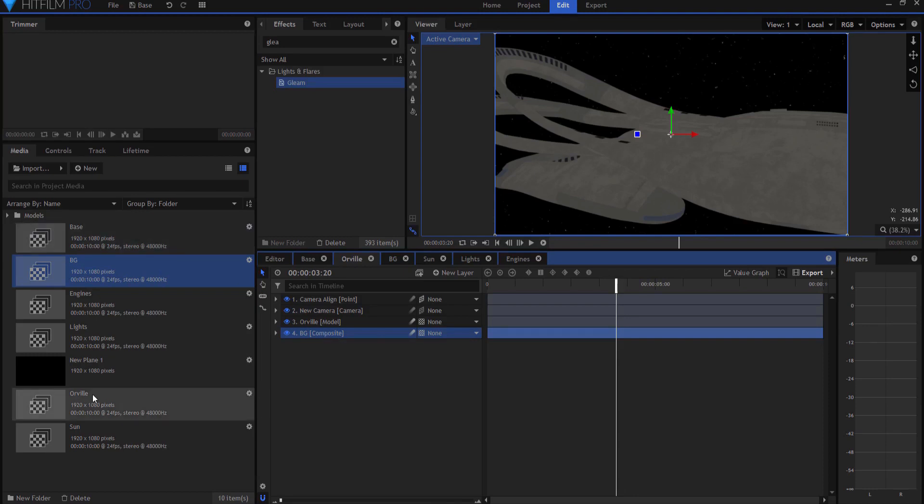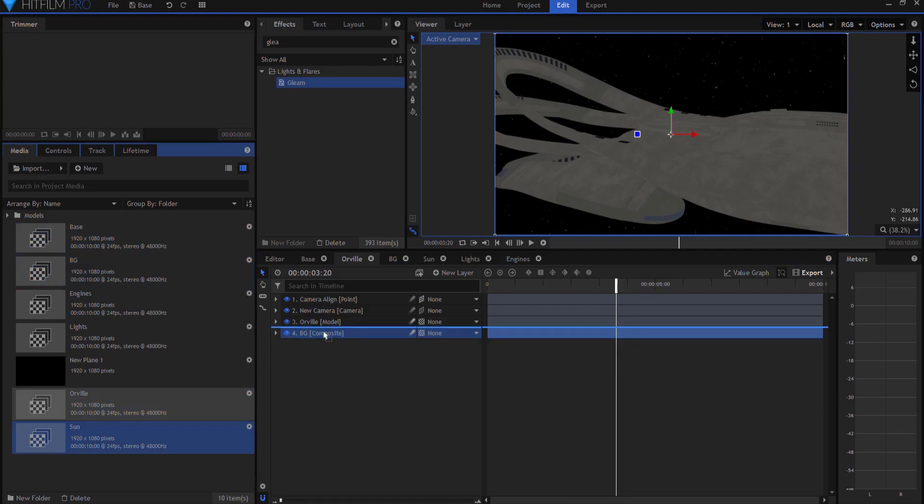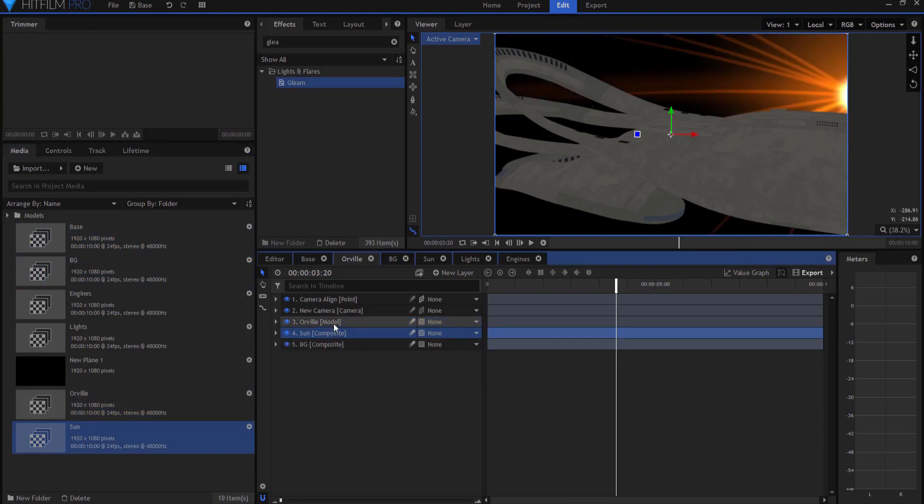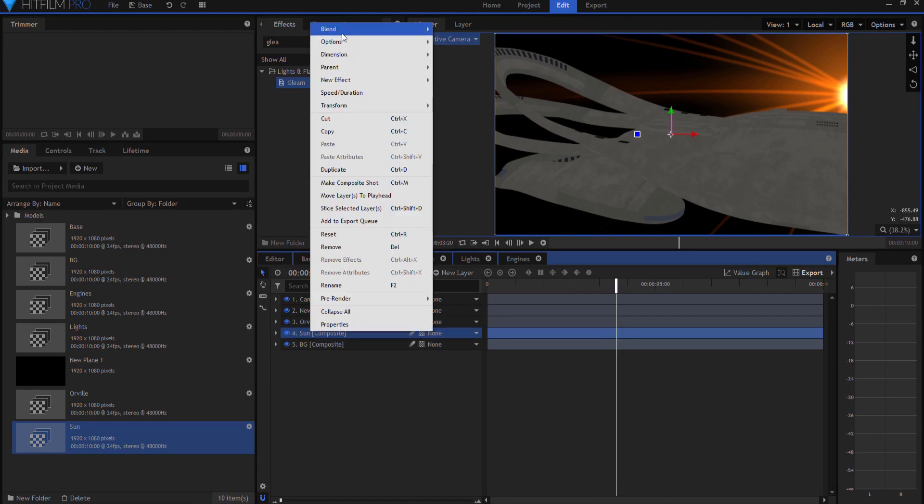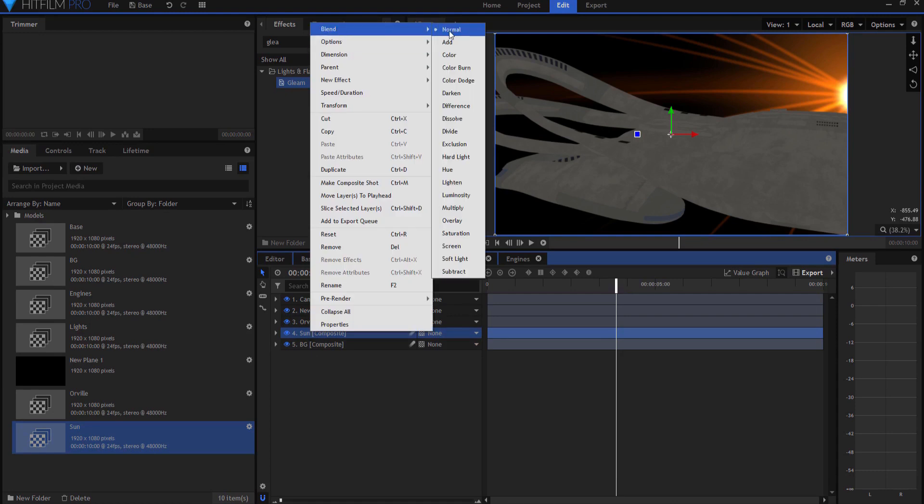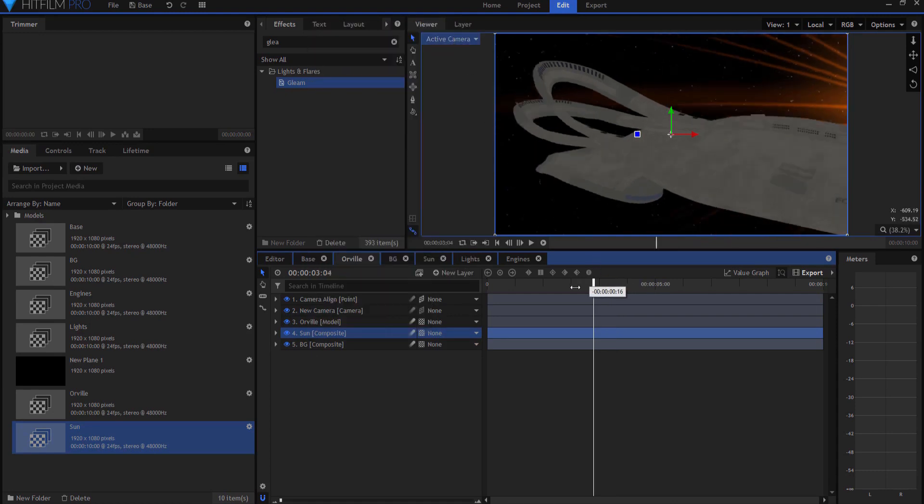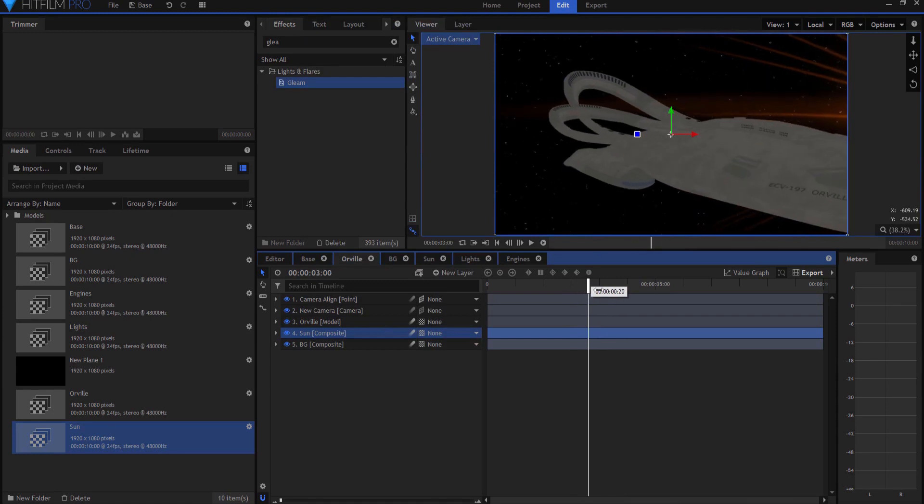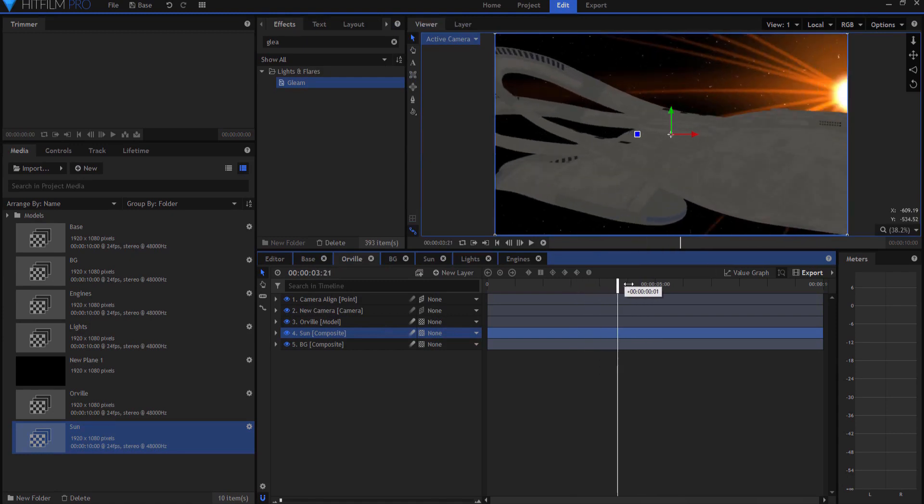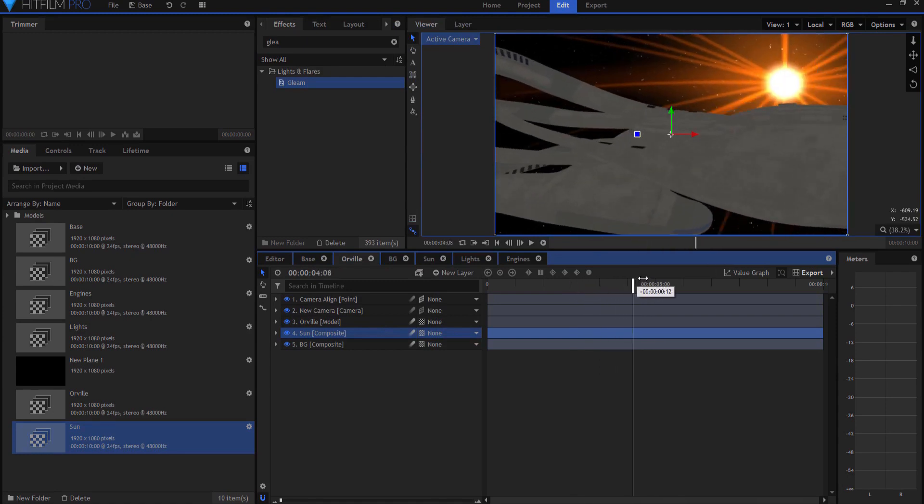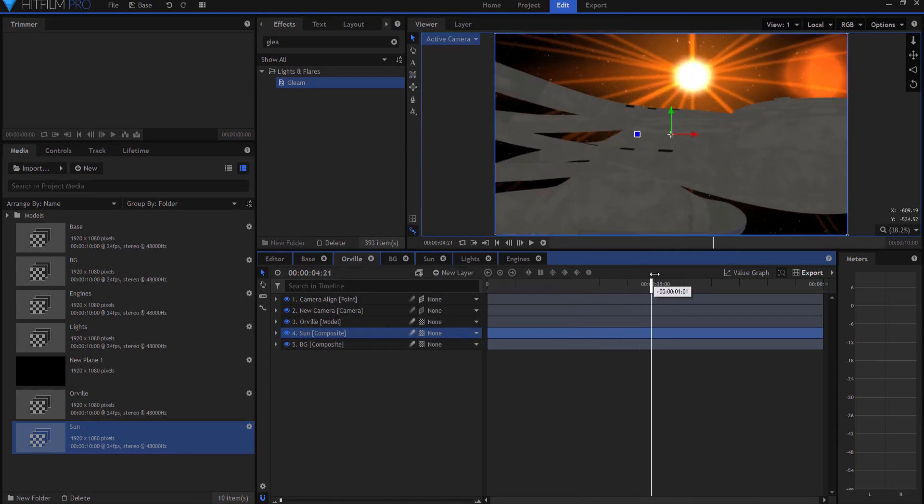Now I'm going to bring in the sun behind it. But that one covers off the background. So I will have to right click blend mode of add. So now the background layer is visible behind it.